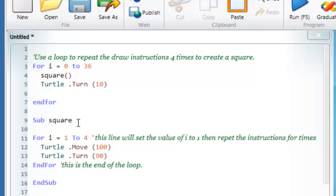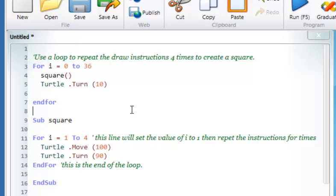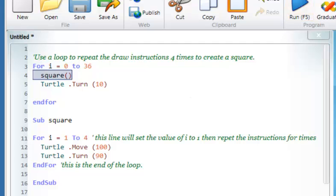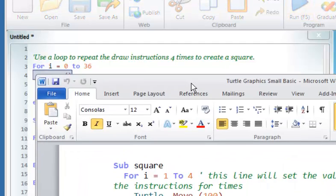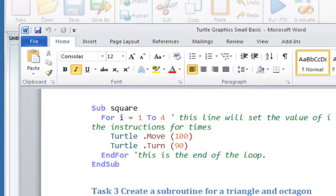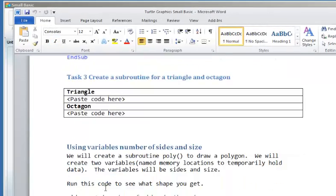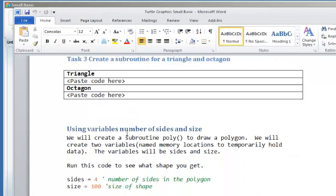Once we've learned how to write a subroutine — this is writing the subroutine — and we've learned how to call the subroutine — this is calling the subroutine so that it runs — it will be an exercise for the pupils to use a triangle and an octagon and paste the code into the worksheet, which they'll save in their user area.